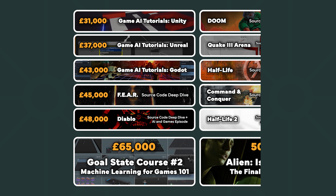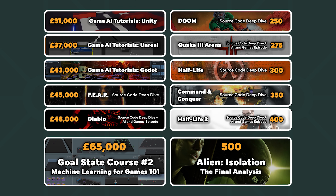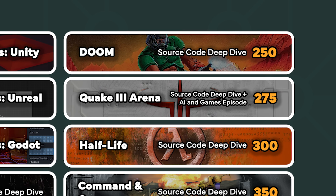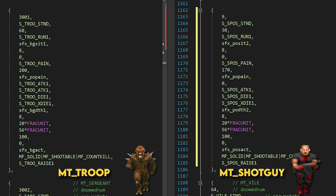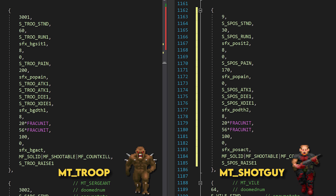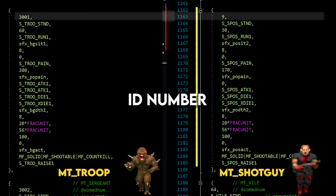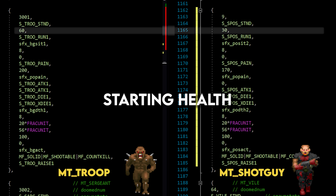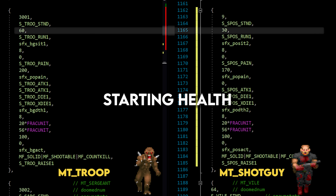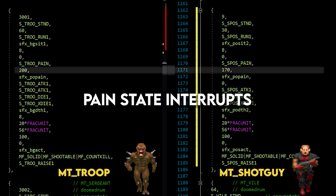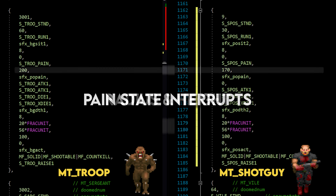At the time of writing, we're less than 30 backers away from unlocking our first backer goal — the Doom source code deep dive. This will be a feature-length breakdown of the inner codebase of one of the most famous games of all time. If we unlock this, it will be part of the Goal State course, but it will also be released for free on the Goal State YouTube channel.